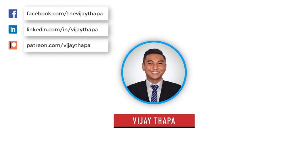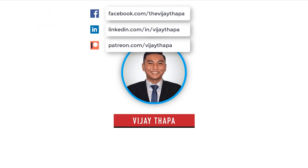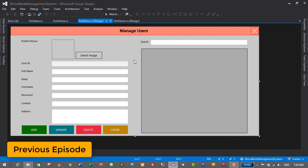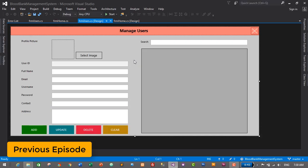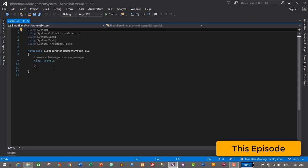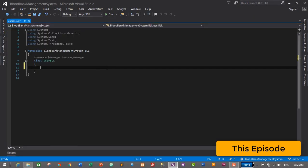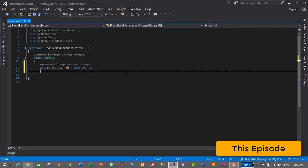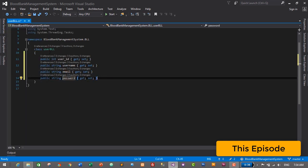Hello everyone, welcome back to the new episode of my tutorial series on Blood Bank Management System. In the previous episode we successfully designed a form for our user module, and in this episode we will create the business logic layer for our user module.